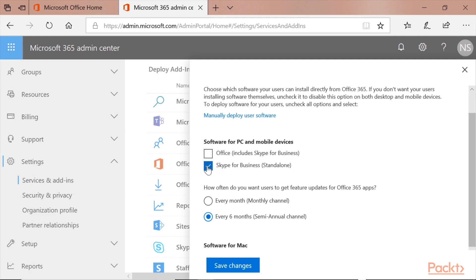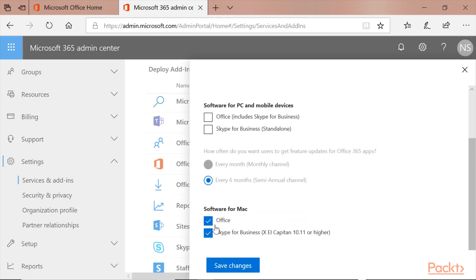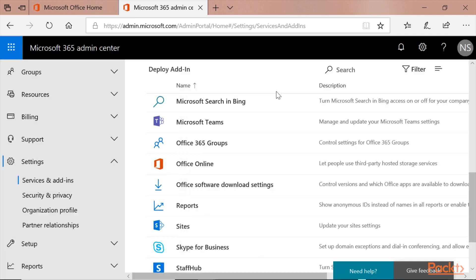Skype for Business, you can turn it off. And the same goes for Software for Mac. At the end, Save Changes, click OK, Close.